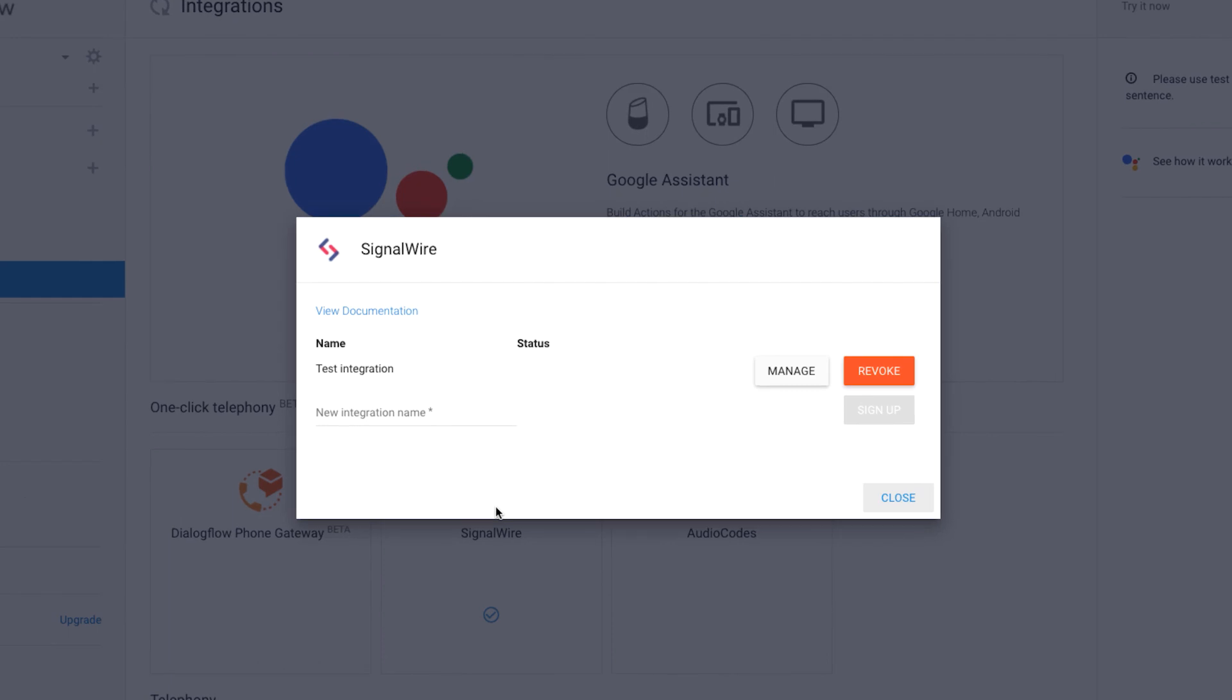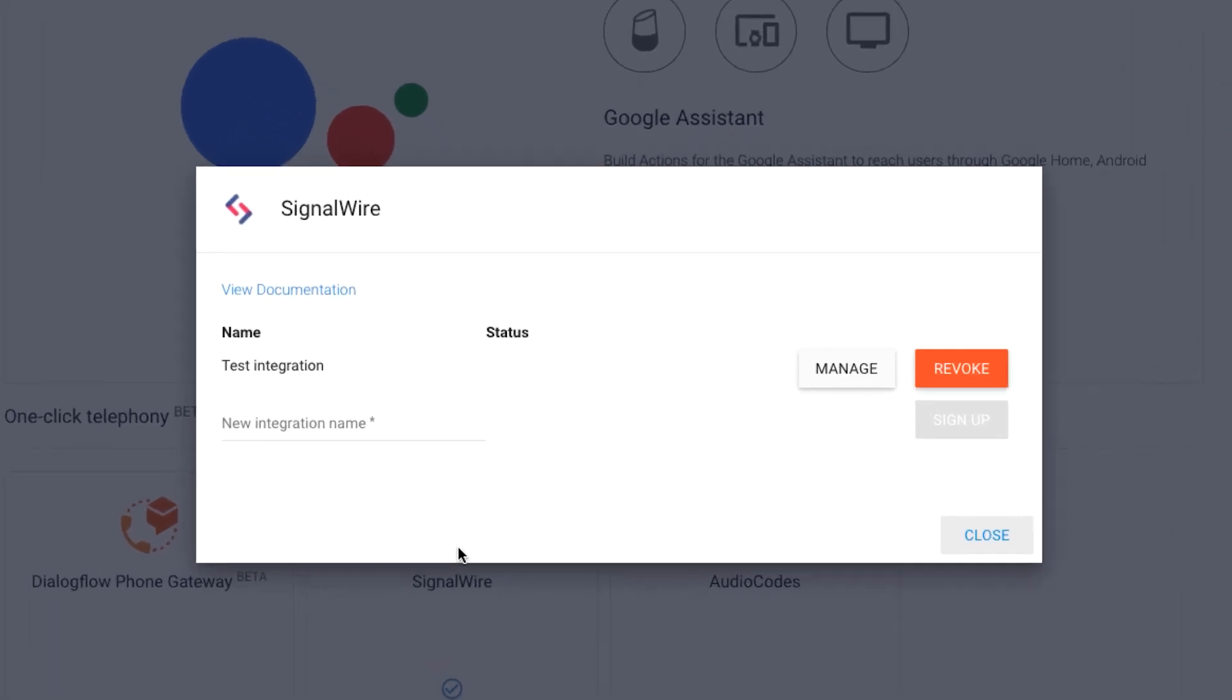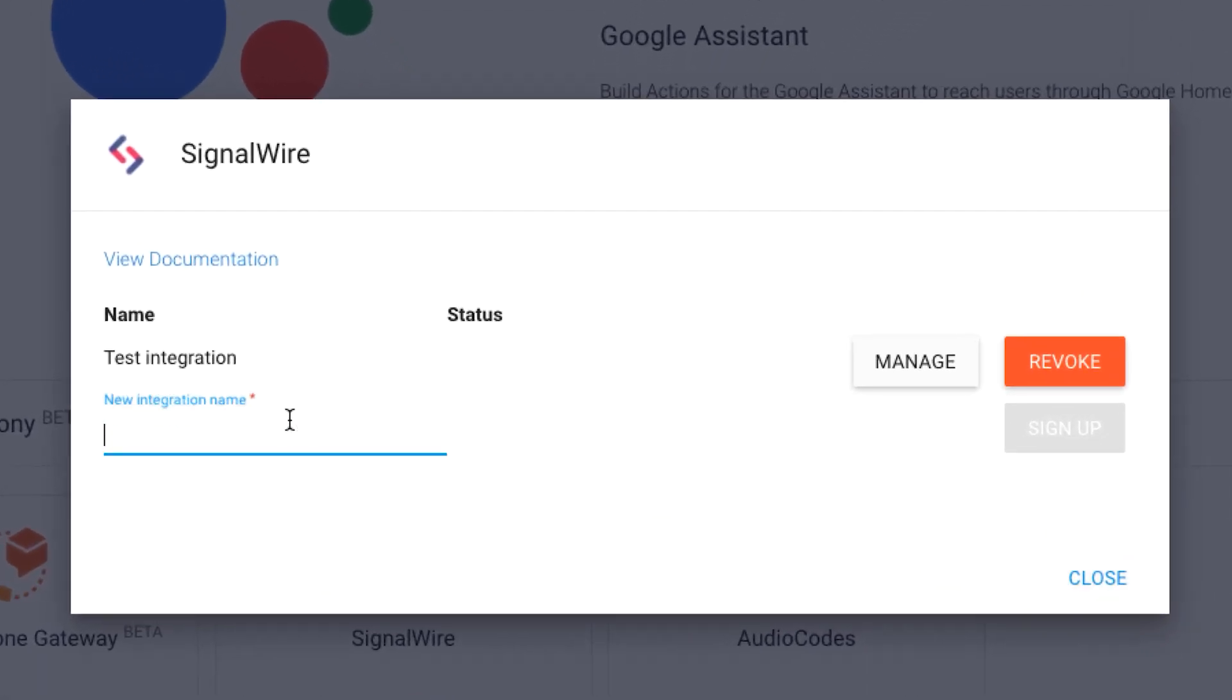A window pops up asking us to name this new integration. We'll be calling ours Test Integration 2, and then clicking on Sign Up.